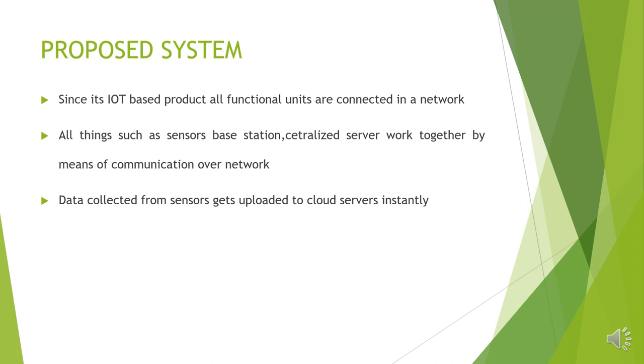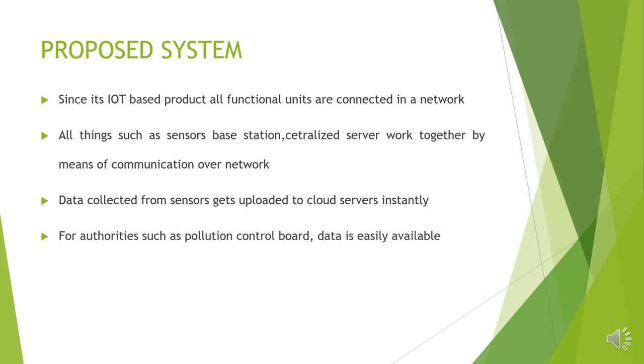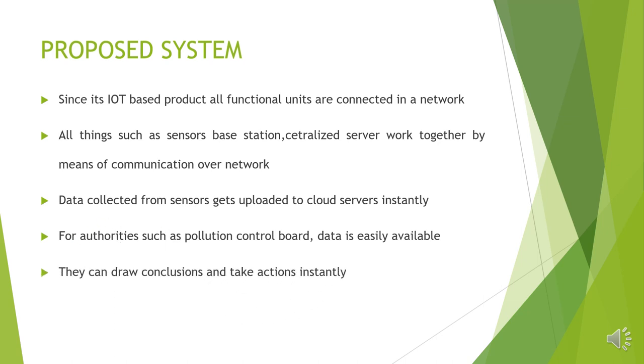The data which is collected from sensors gets uploaded to cloud servers instantly with no time. This helps the authorities such as pollution control board authorities to fetch the data easily. And with the help of real-time data, they can take conclusions and actions instantly. This is the advantage of the proposed system.